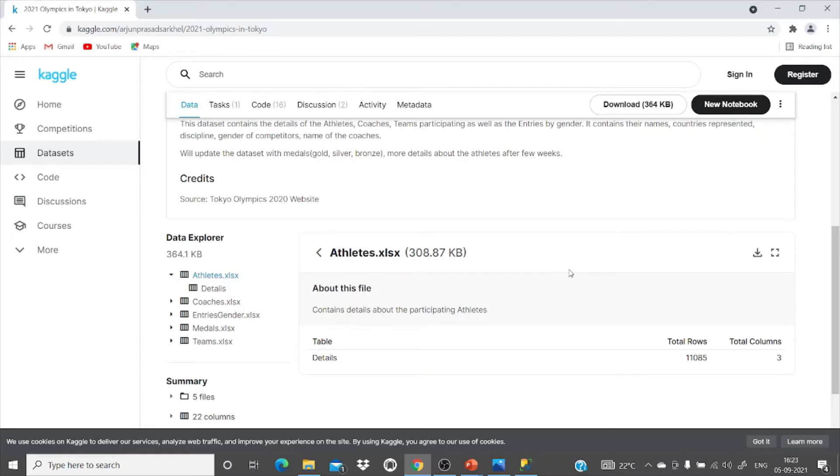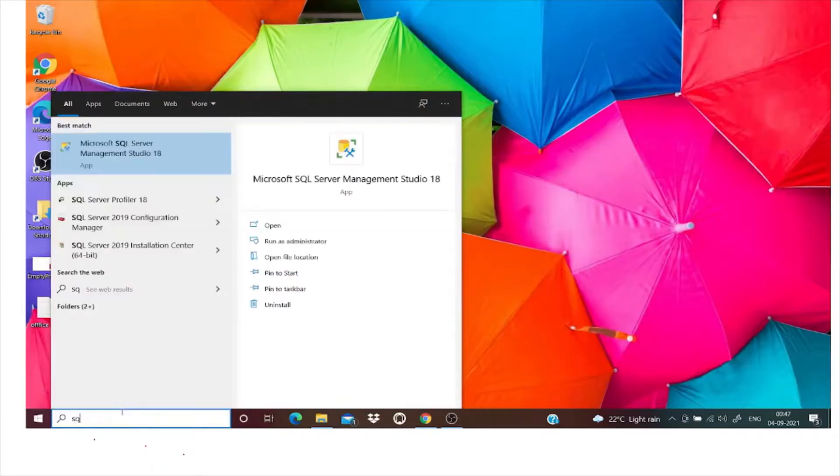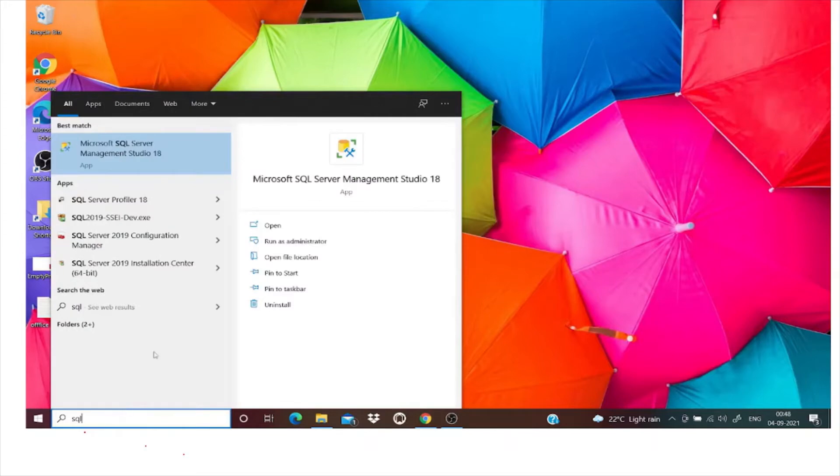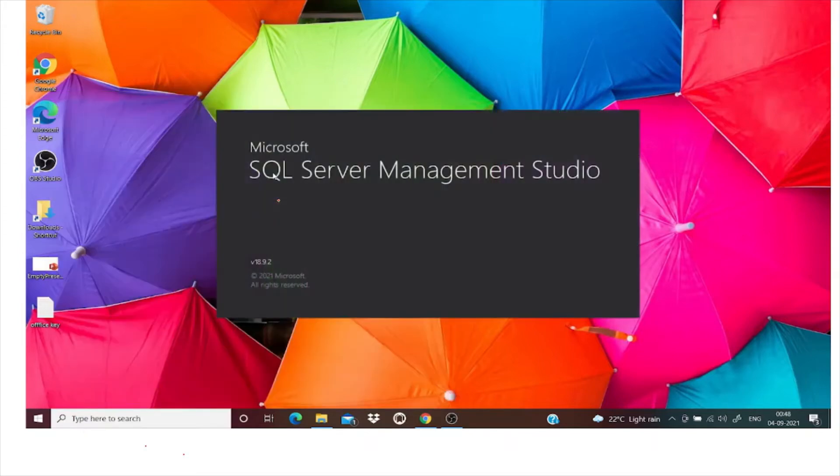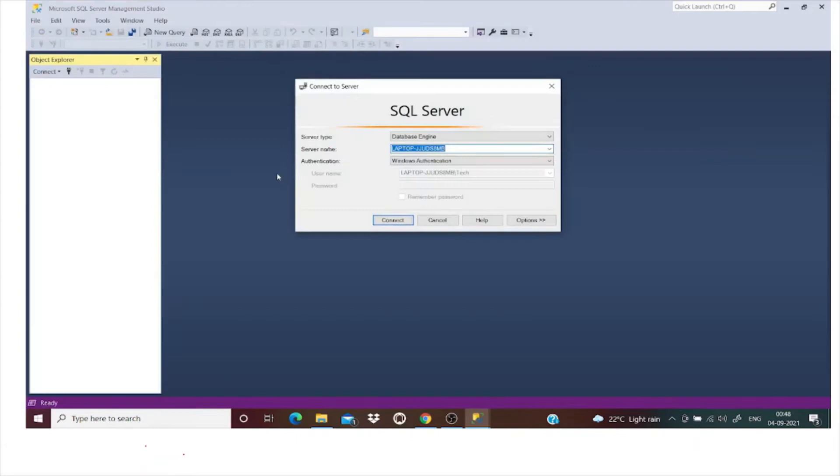Now we will be seeing how to import the CSV files into our database. First we'll open SQL Server Management Studio. Connect to the server.